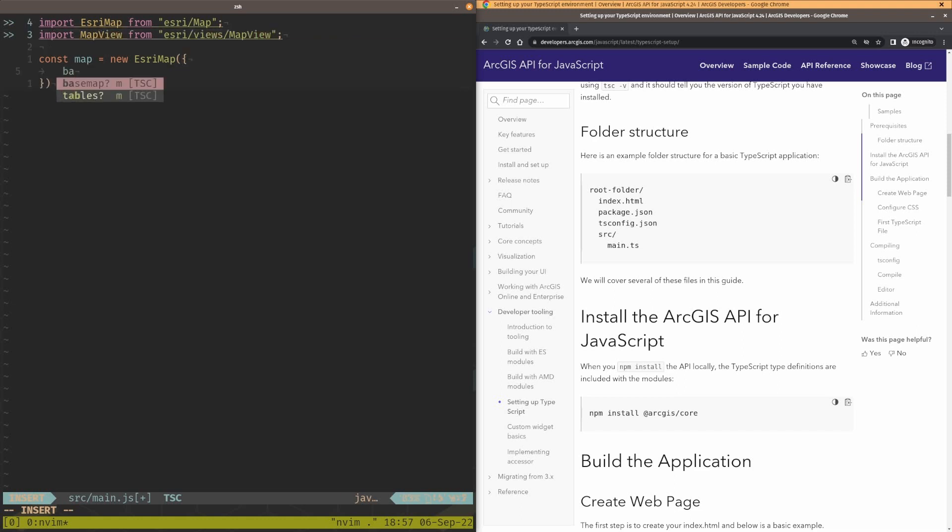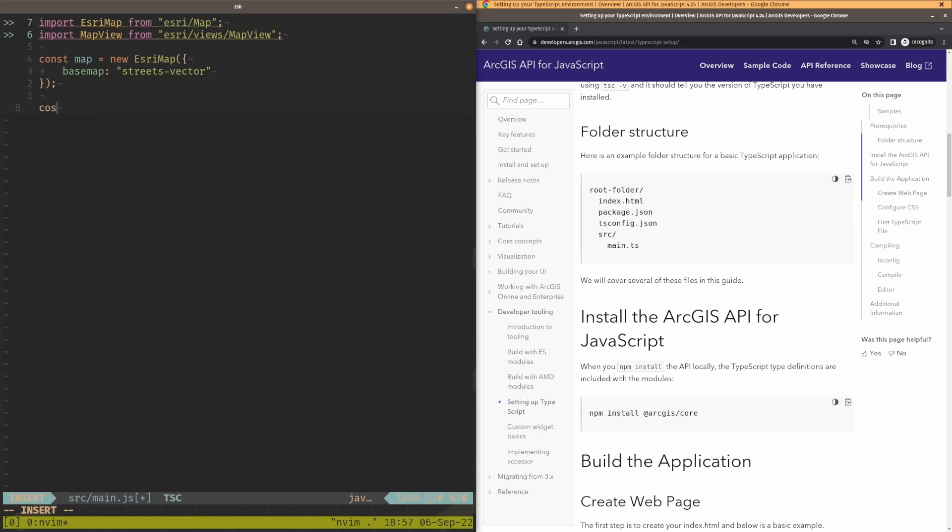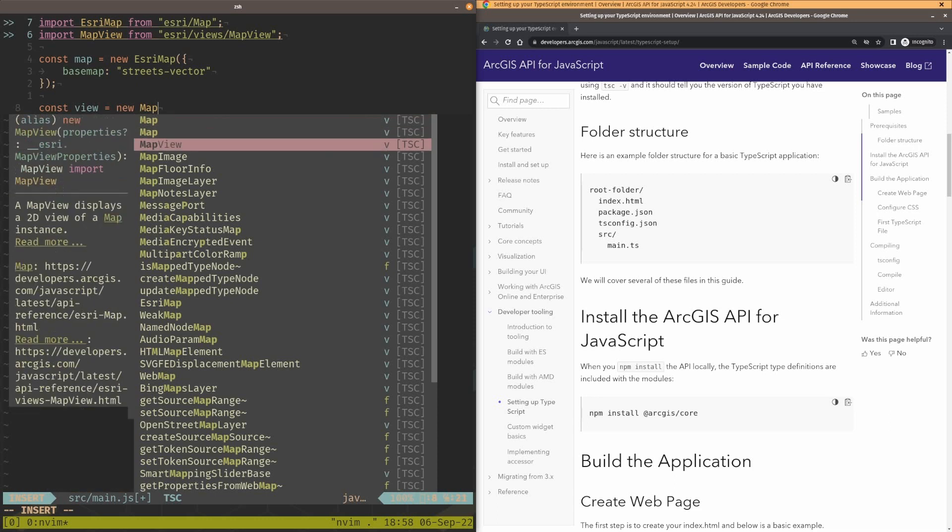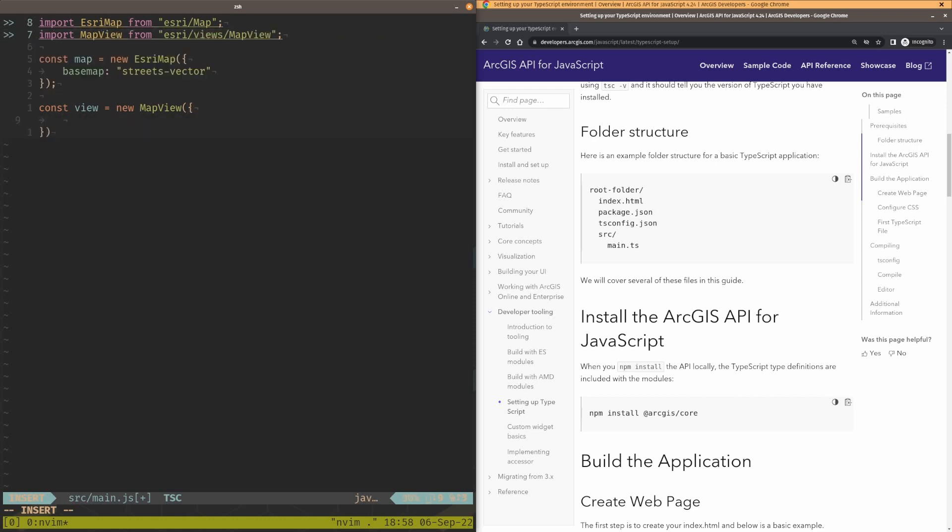It says I have a basemap that's optional. And the basemap is going to be, let's just make it streets vector. If I can spell vector. Someday I'm telling you, I'm going to get a video where I spell everything a hundred percent correctly, but not today. Okay. So let's create a view. I'm going to say my view is equal to a new MapView. And that MapView has some options to it too. I've got a description here from the TypeScript typings. A MapView displays 2D view of the map instance. Wow, that's amazing.